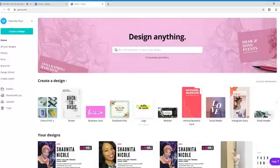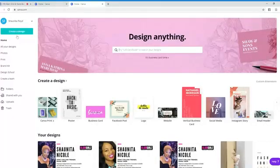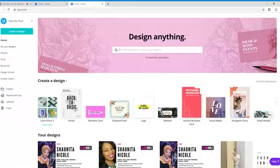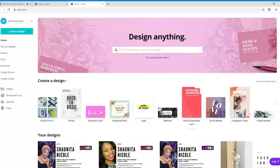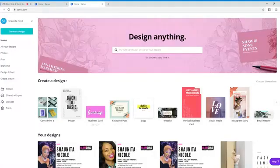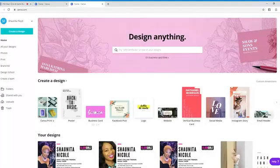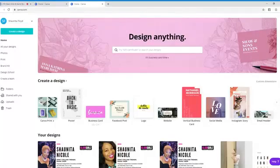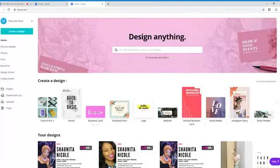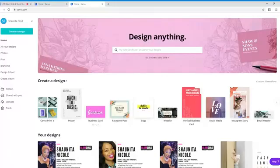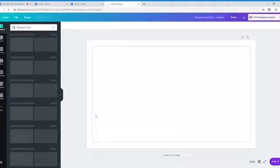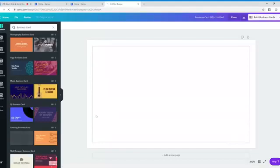So in Canva on the main page, it says create a design. And right here, they have some templates already made for you. Posters, business card, Facebook posts. Right here, we're going to choose business card. This is like my secret weapon for branding, and it's free.